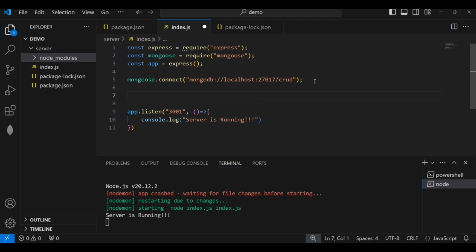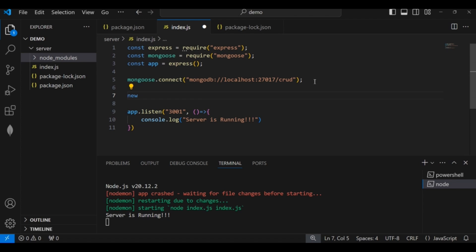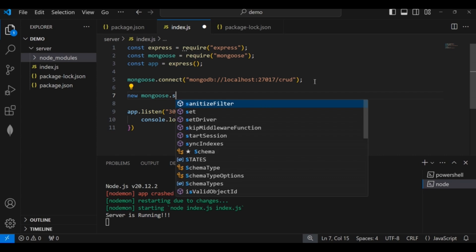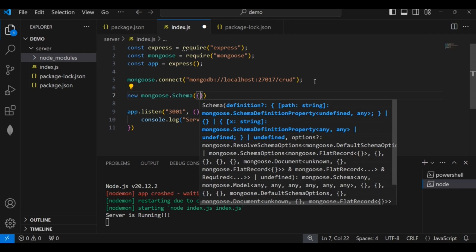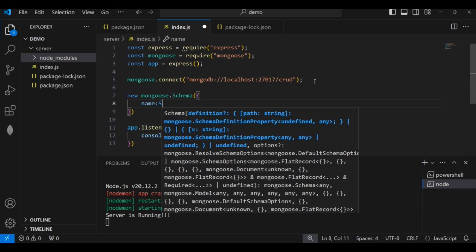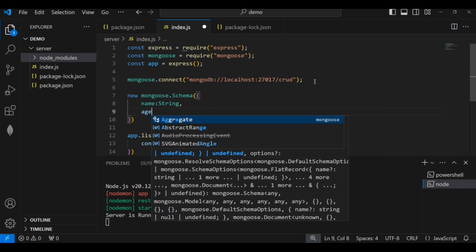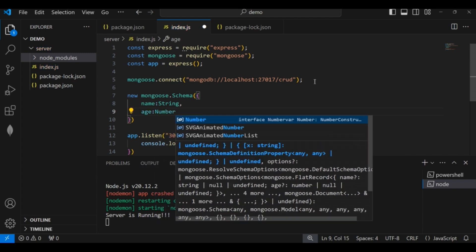I will use the Mongoose schema to create a new schema and define the structure of the document I want. I want a 'name' field of type String and an 'age' field of type Number. These two parameters will be inside my document.